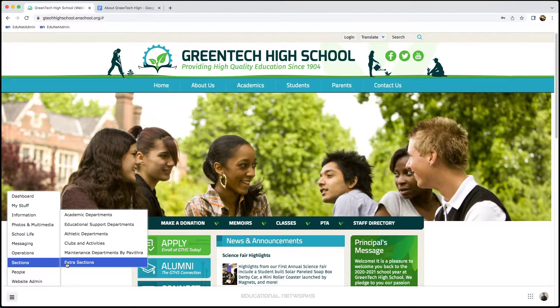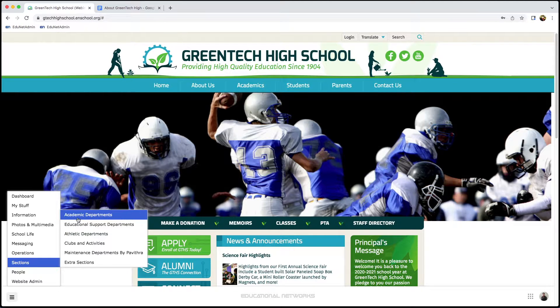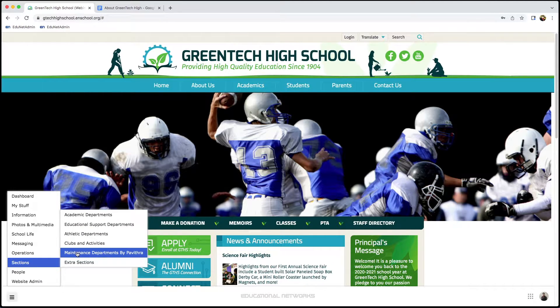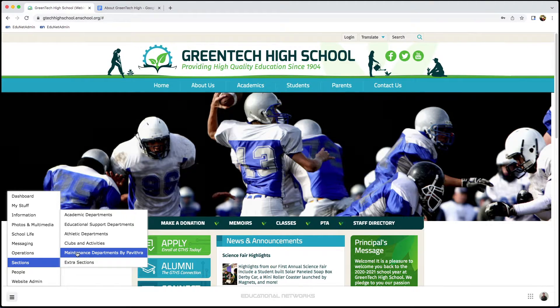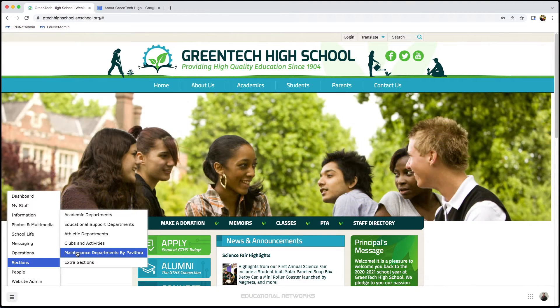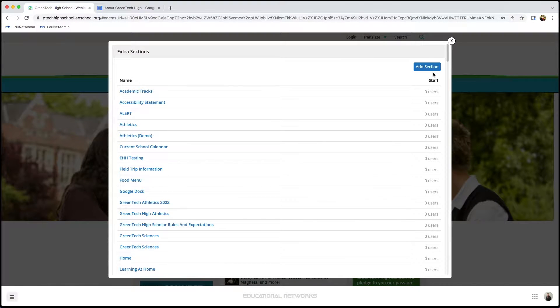We have all these options to choose from. It's important to note that most of these categories work the same, with the exception of maintenance. In this case, I'm going to add our About Us section under Extra Section. So I click on this, then go in and click Add Section.